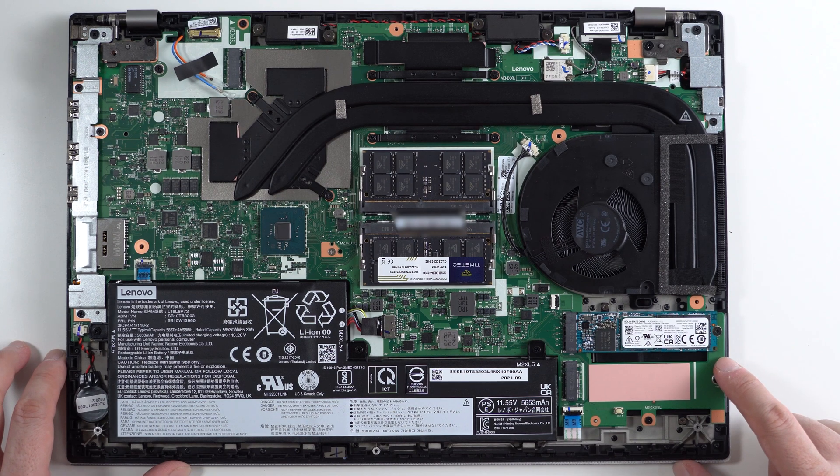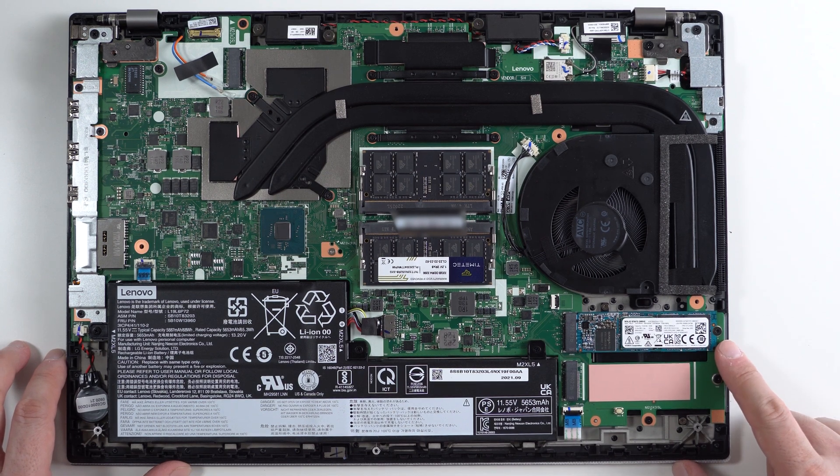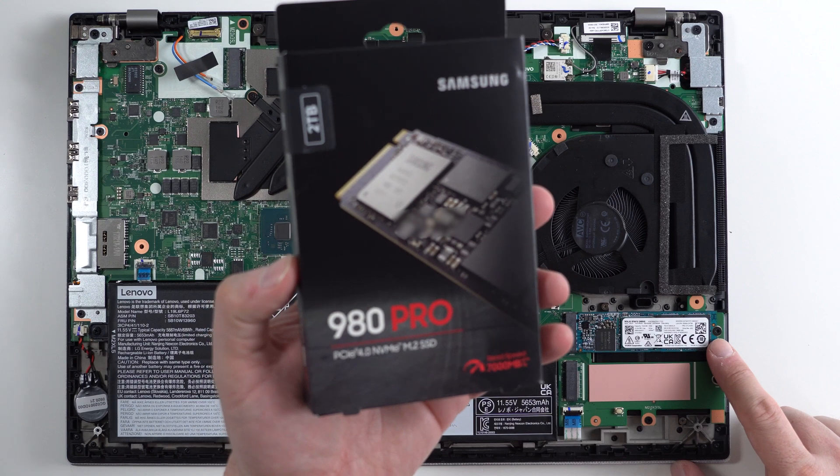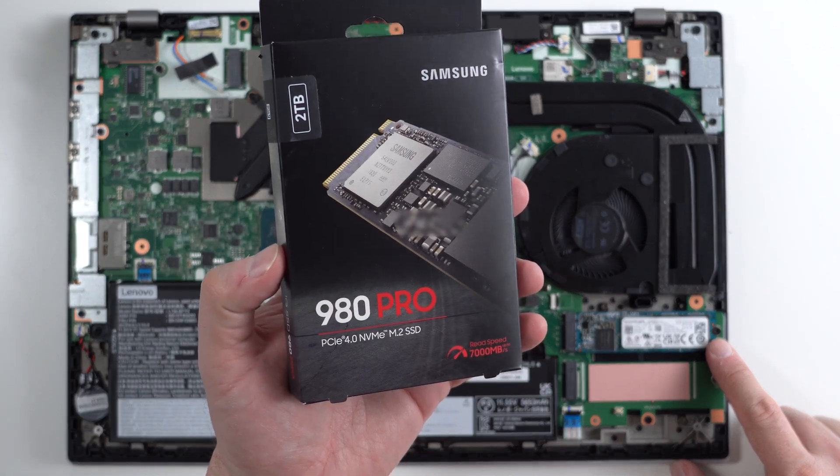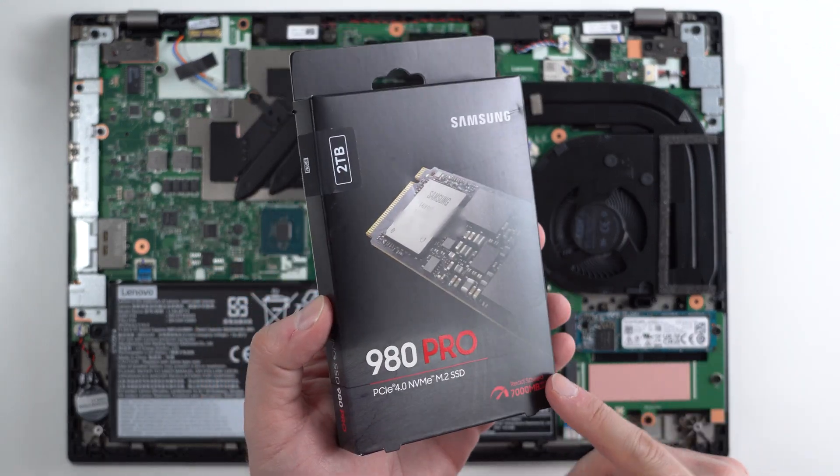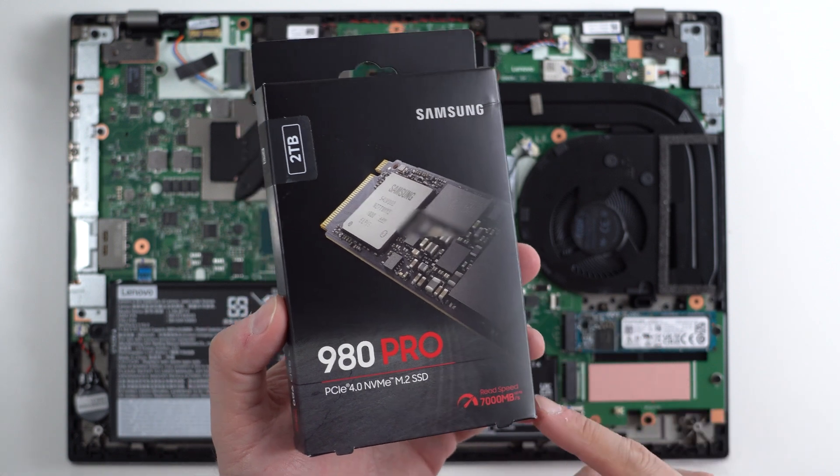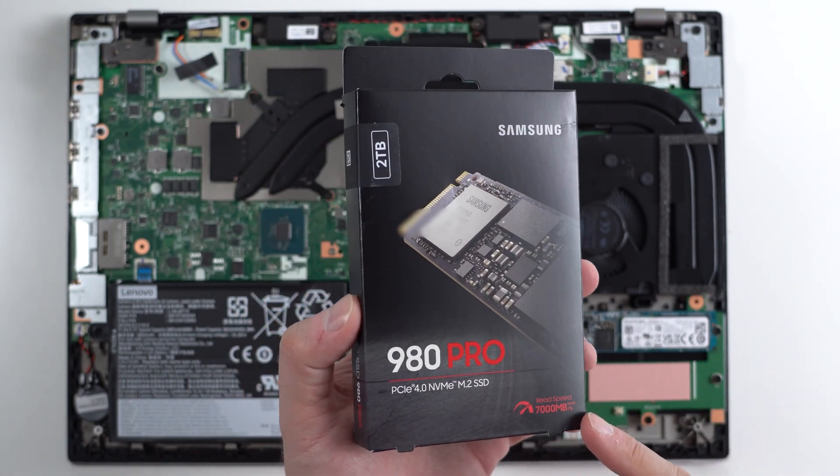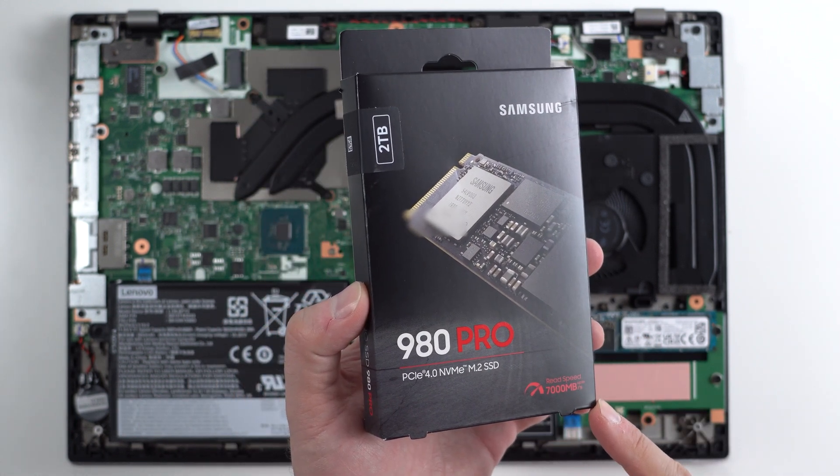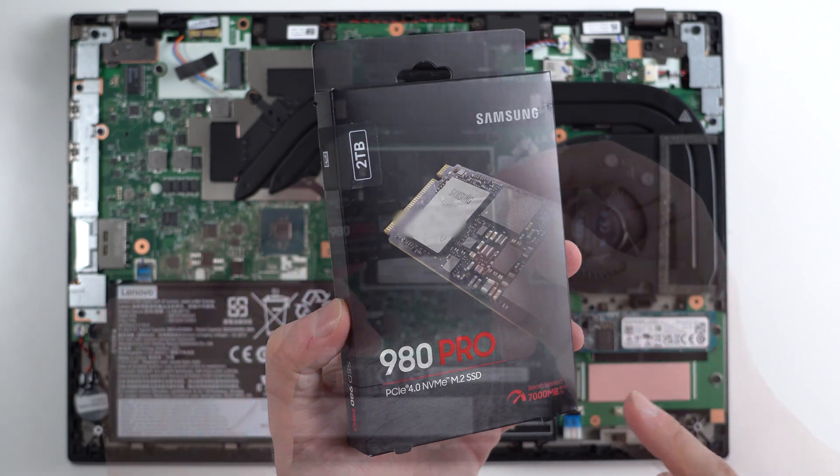In this case what we're going to be doing is removing this drive and installing this Samsung 980 Pro, which is again one of the best drives in the market right now, if not probably the best NVMe PCIe Gen 4 drive in the market right now.